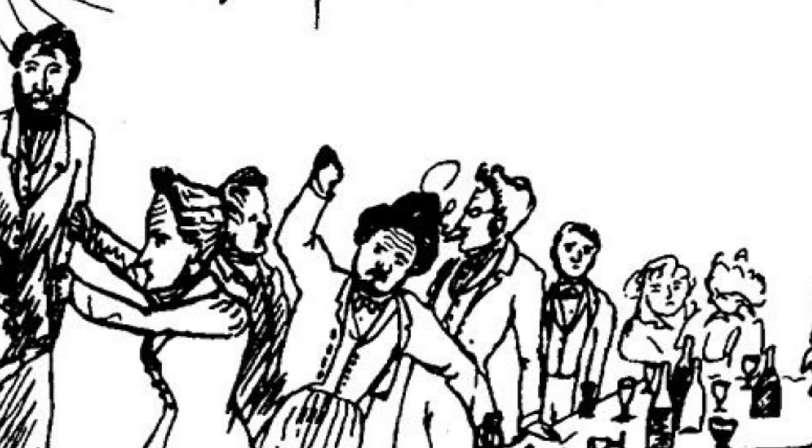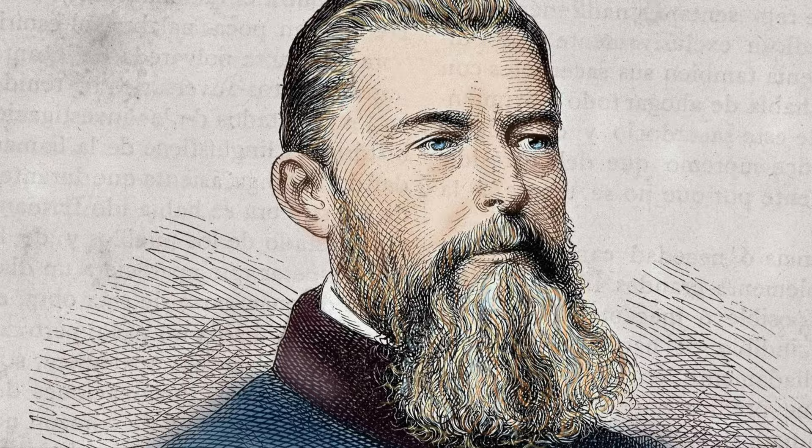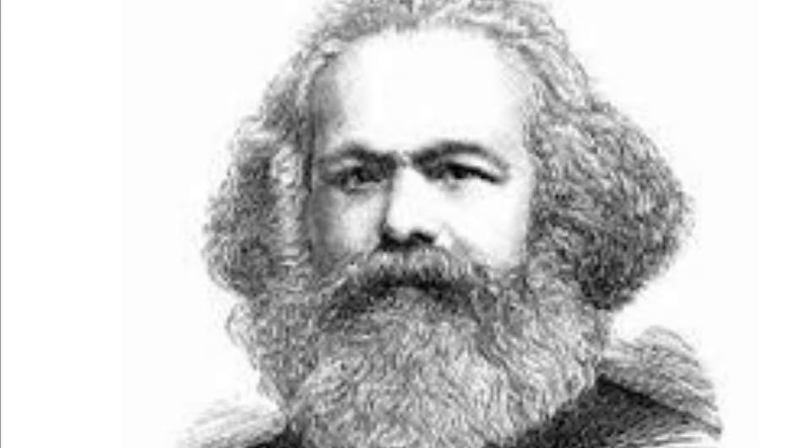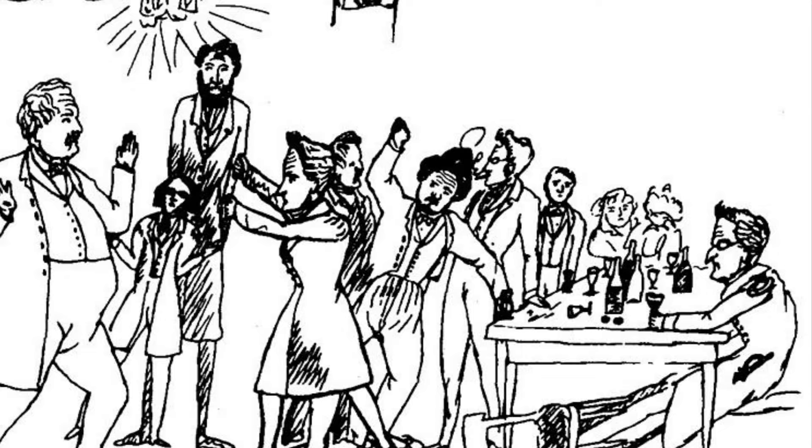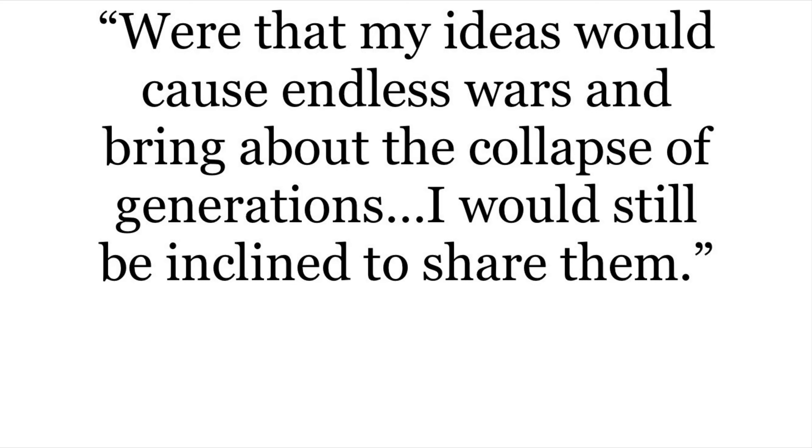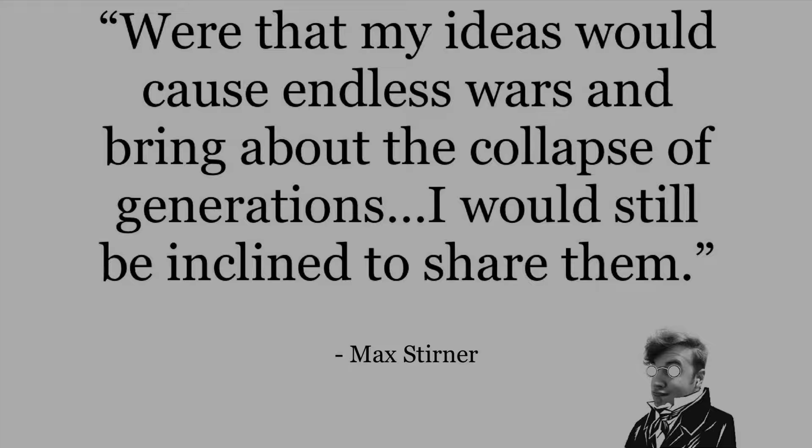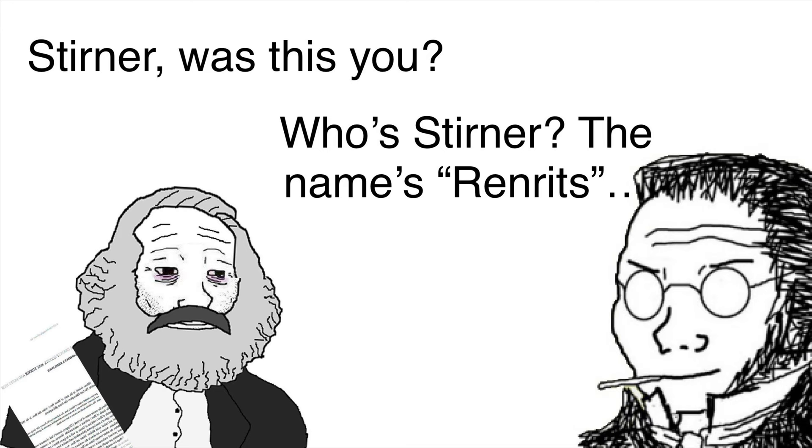Stirner would go on to introduce these ideas to the circles he moved in. His associates, including himself, were all members of the aforementioned Young Hegelians. This group featured familiar folks such as Ludwig Feuerbach, Friedrich Engels, Karl Marx, amongst a great many others. And they all treated Stirner's ideas with a modicum of respect, but that didn't mean they were exactly popular. But as Stirner himself said, Were that my ideas would cause endless wars and bring about the collapse of generations, I would still be inclined to share them. Max Stirner. He also used pen names to respond to his critics as to pretend he didn't care about it all that much. So, yeah, he was one of those.